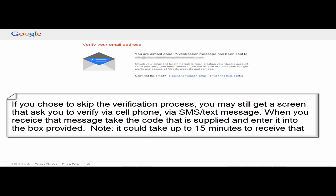When you receive that message take the code that is supplied and enter it into the box provided. Note this could take up to 15 minutes for you to receive that text message.